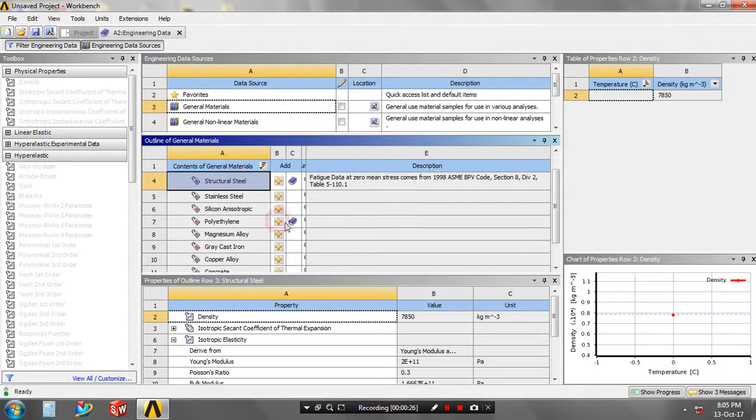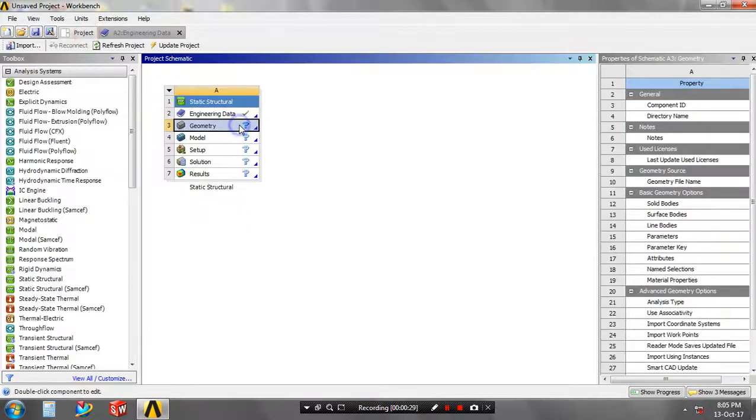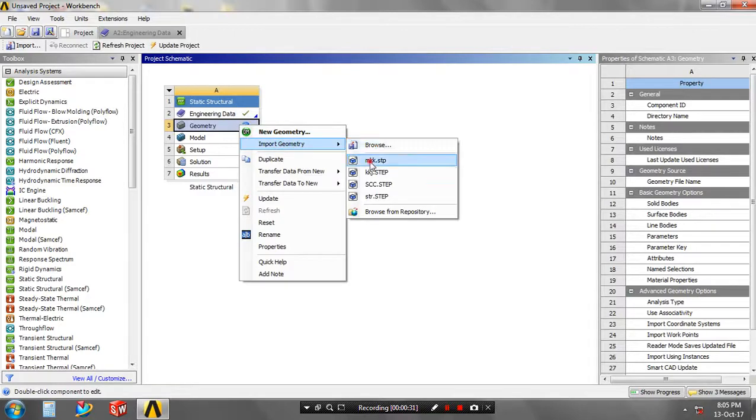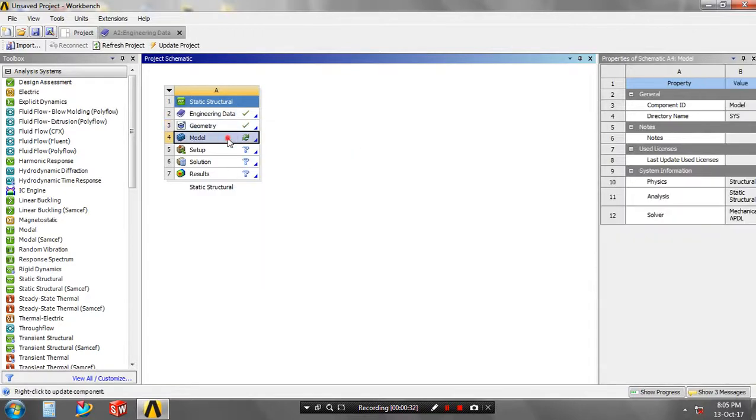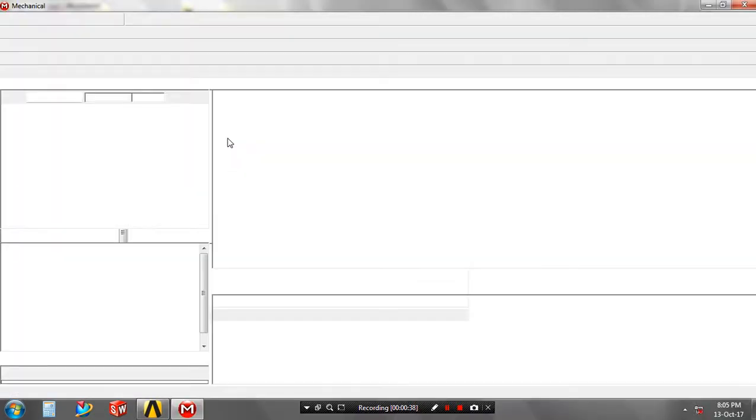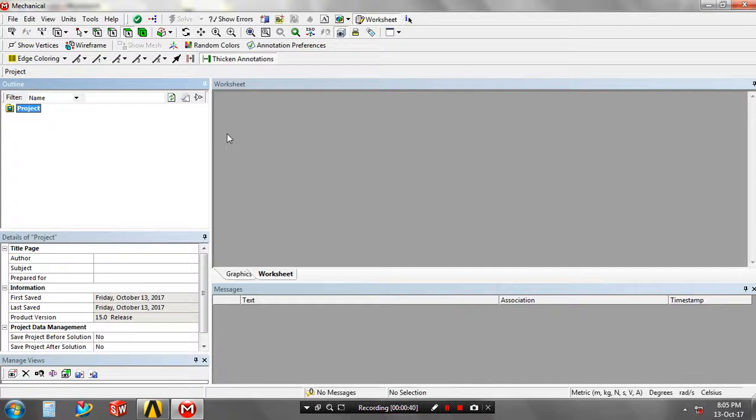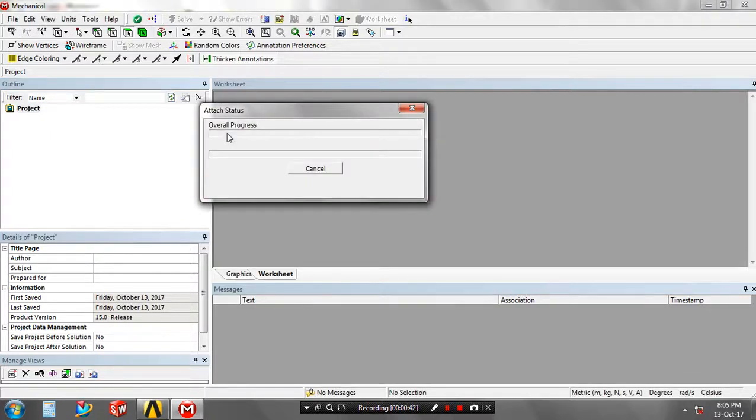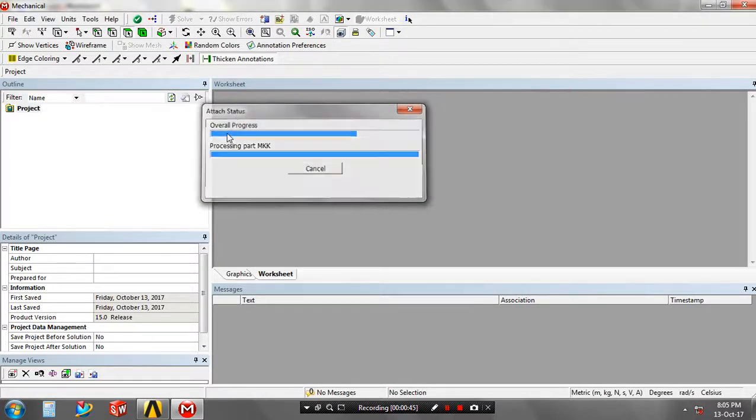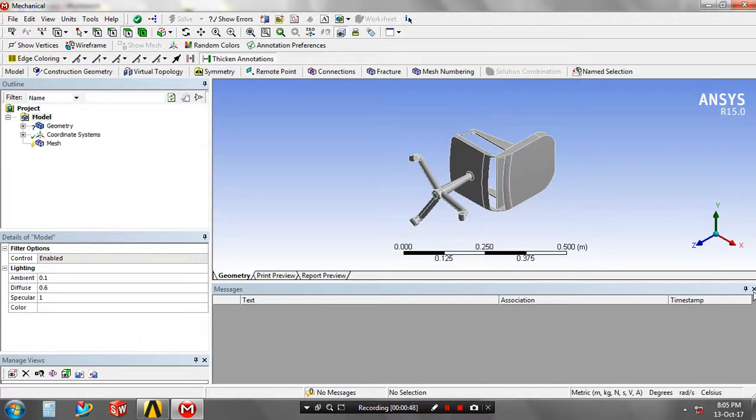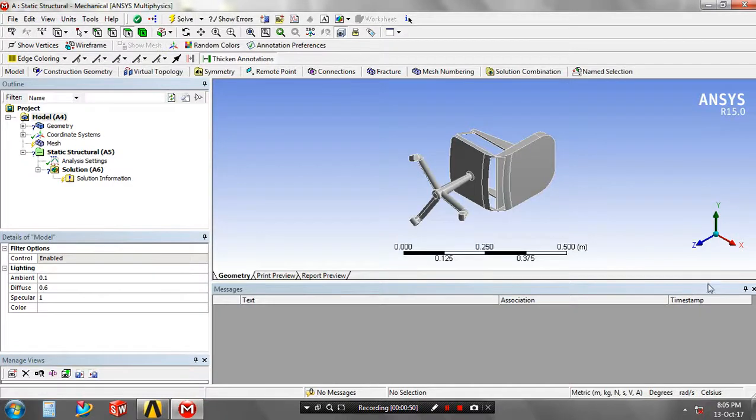Now all materials are added to the library. Import the geometry which was created by another software and saved in STEP format. Double-click on the model. Now our geometry is imported and our model is created in ANSYS Workbench.